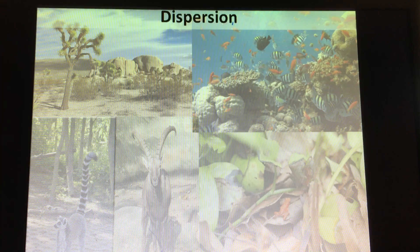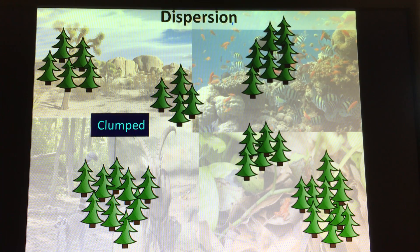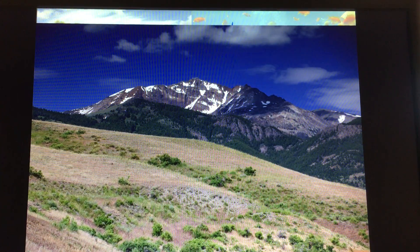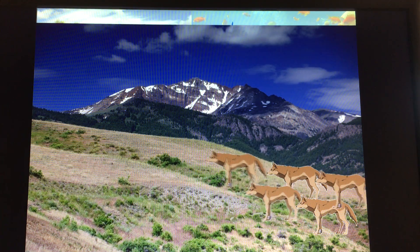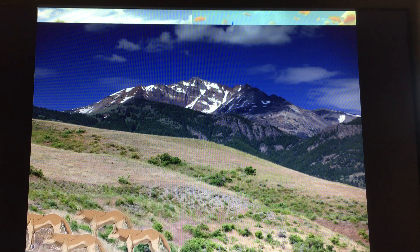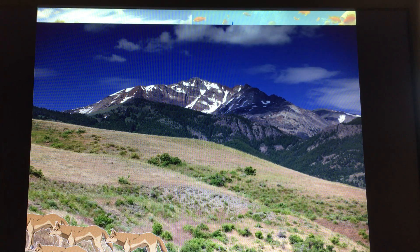Another type of dispersion is clumped, which is the most common type. Examples of clumped dispersion include starfish, where they hang out together for reproduction, and wolves — animals that hunt in packs. It's beneficial because one wolf would have a hard time taking down prey, but if they work together they have a better chance of taking down an elk or bison.